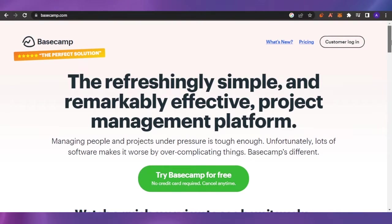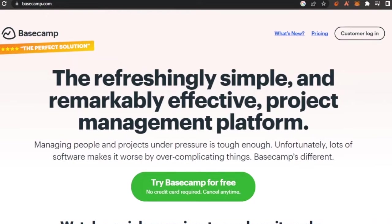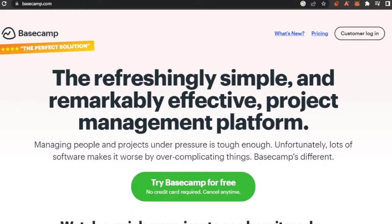So as you can see, I have Basecamp.com opened for me on my web browser and it is the refreshingly simple and remarkably effective project management platform. Again, managing people and projects under pressure is tough enough.